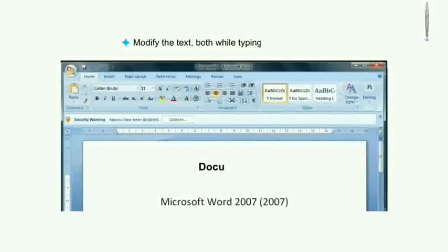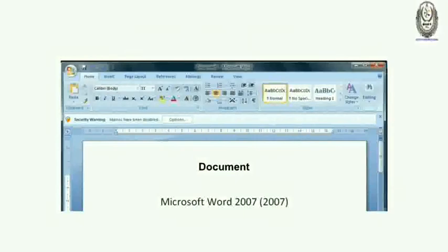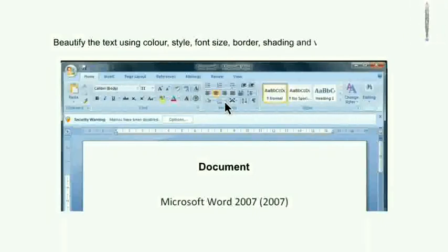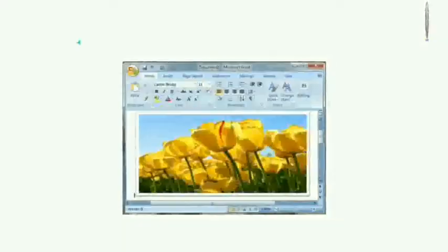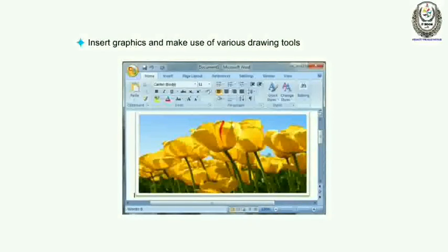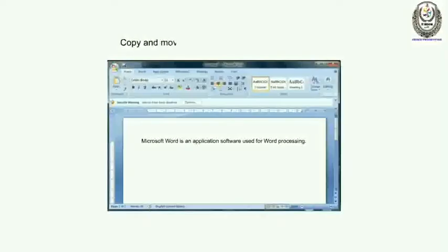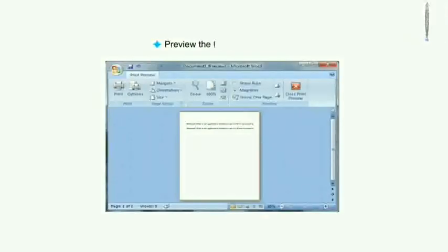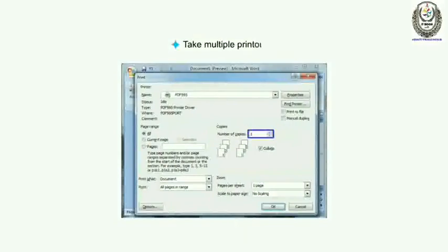You can modify the text both while typing and after typing, and beautify the text using color, style, font size, border, shading, and various other effects. You can also insert graphics and make use of various drawing tools to draw pictures, copy and move text from one location to another, preview the text before printing, and take multiple printouts.